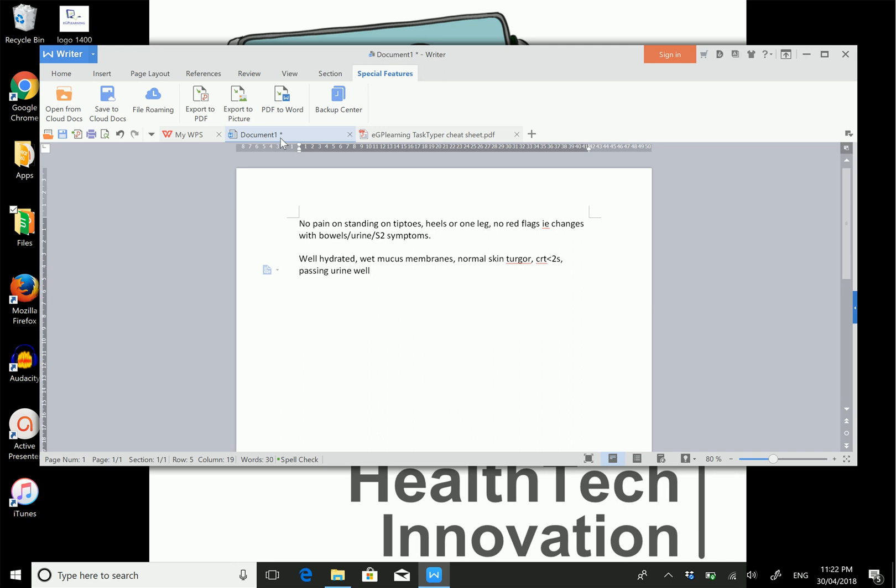If you have any questions or want to make additions, contact us on Twitter at @eGPlearning or @drgandalf52, or on our Facebook page eGP Learning. I hope you find these useful. Remember guys, keep eGP learning. Bye!